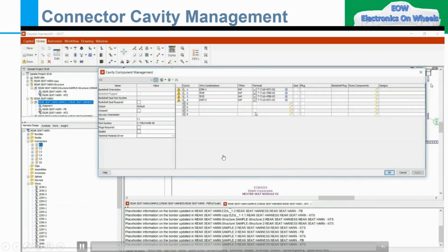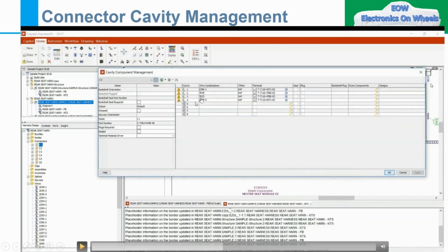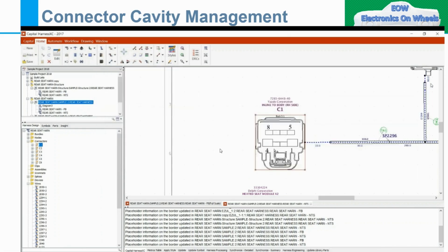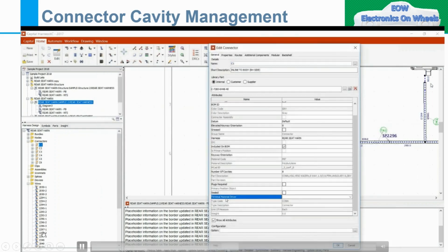Moving forward — now go to the Cavity Management and you can see that earlier we were not having this information. Let's move to how we can bring back the seal and plug information. If you see the Edit Connector information, here also you will get the terminal material driver, and this information you can update. Once we come to Edit Connector, I just want to tell you a few things.